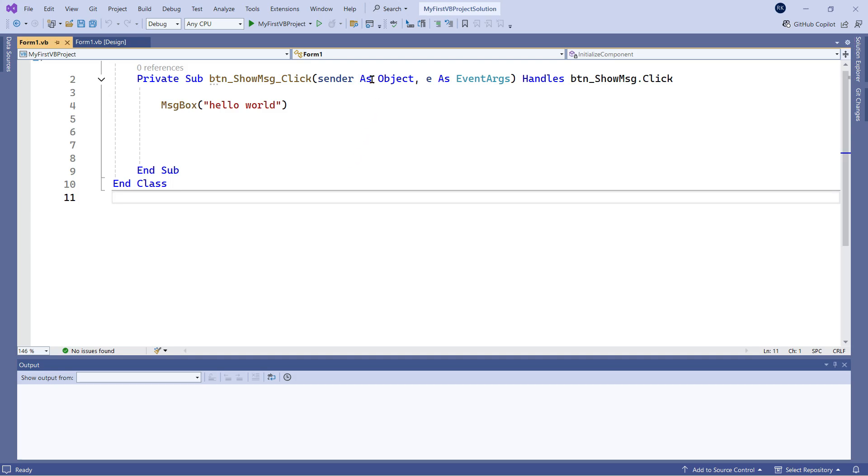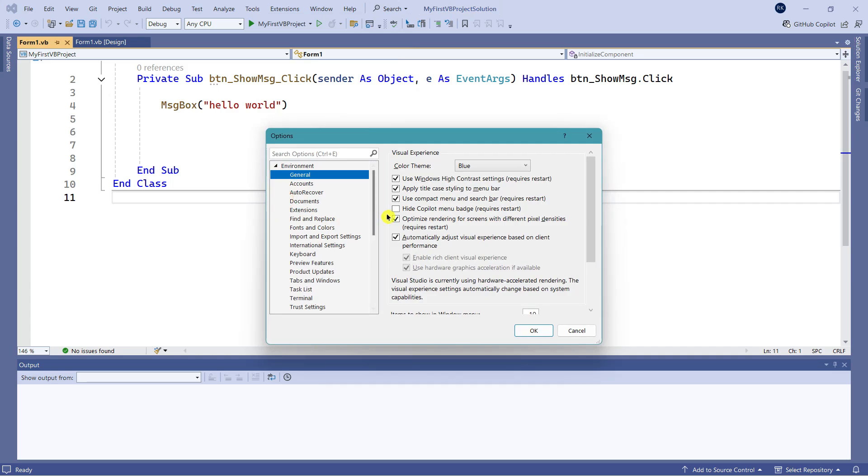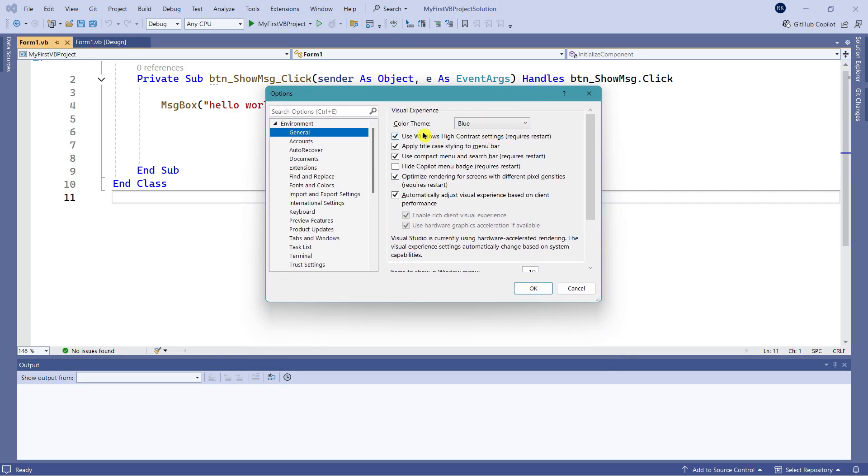video is to show you some of the tools and options that you might like to use. You need to click on Tools, and then you see Options. Let me click on Options.